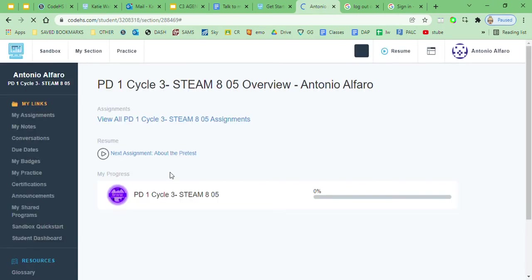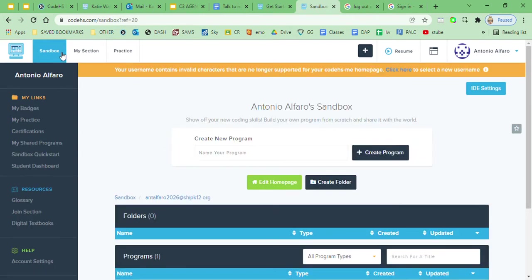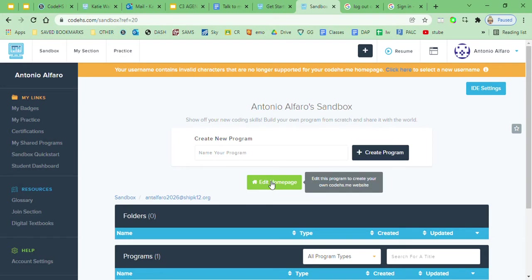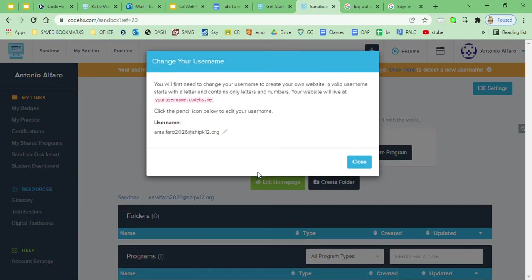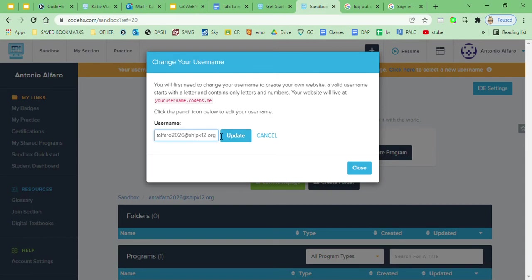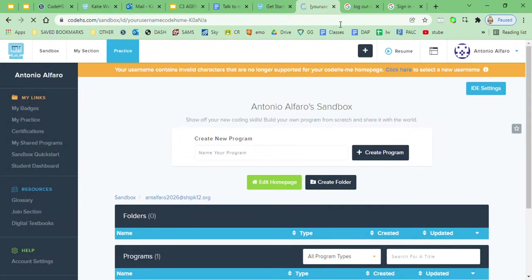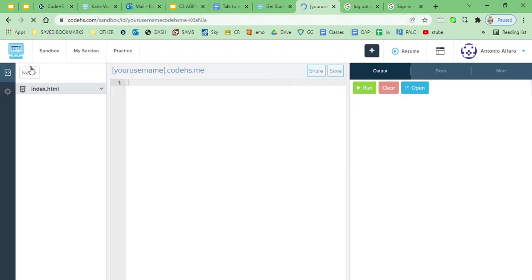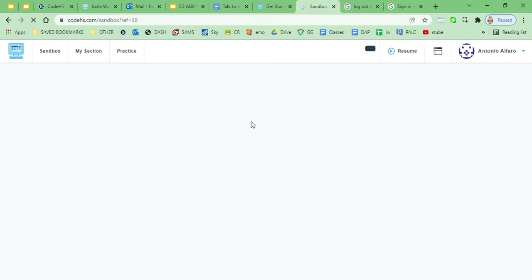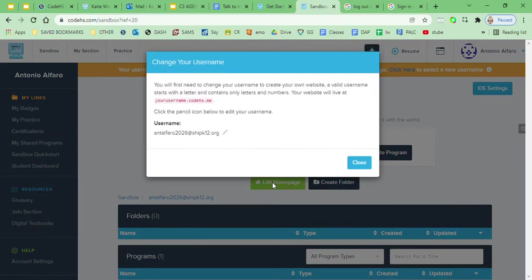You'll get logged in. Okay, there'll be a course here that doesn't matter. You're gonna come up here to sandbox and the first thing you're gonna do is go to edit home page. You're gonna click on that little pencil and you're gonna rename your home page.